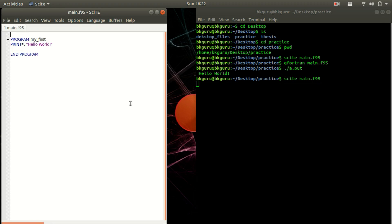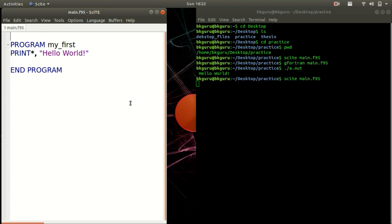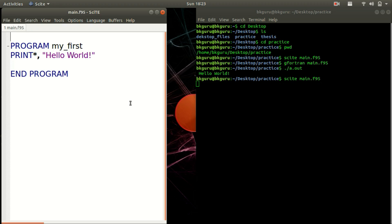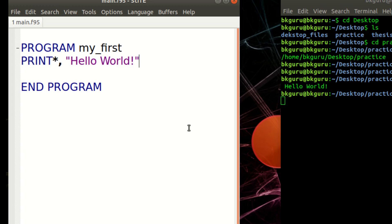Let us go back to our Fortran file. Open Scite with the same file, main.f95. Use Ctrl+Plus to zoom in and make the font larger. The print statement displays data on the screen — whatever we write inside it will be displayed. For example, if I write 'welcome', then 'welcome' will be displayed in the output.